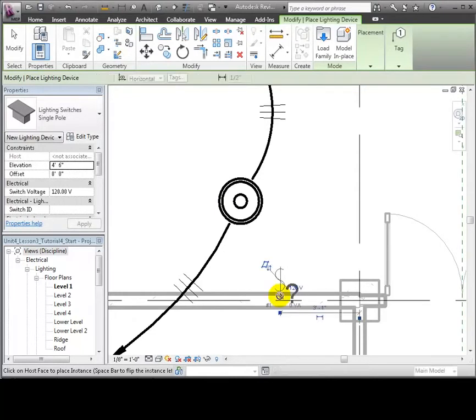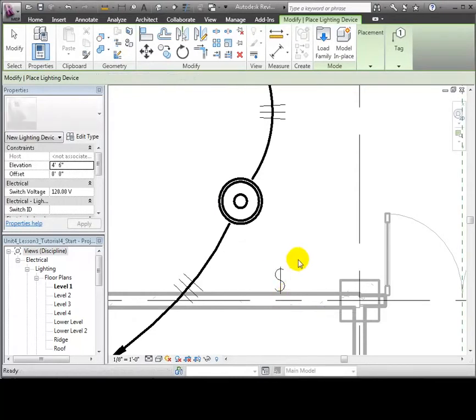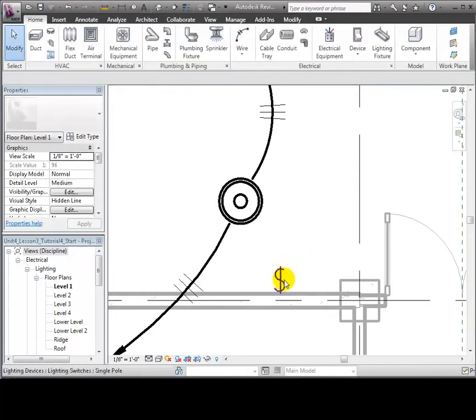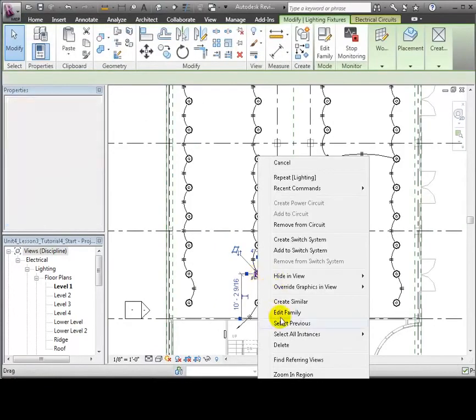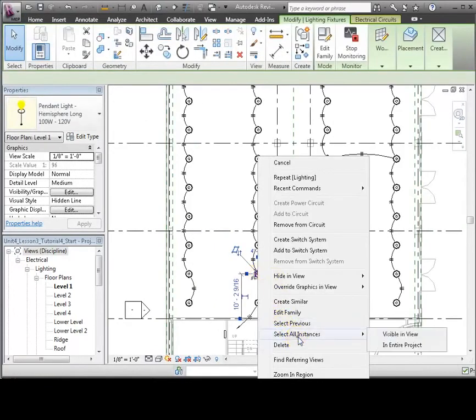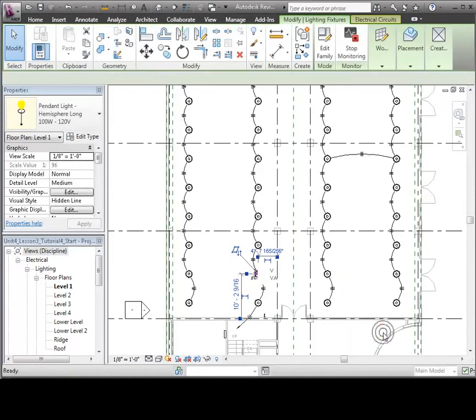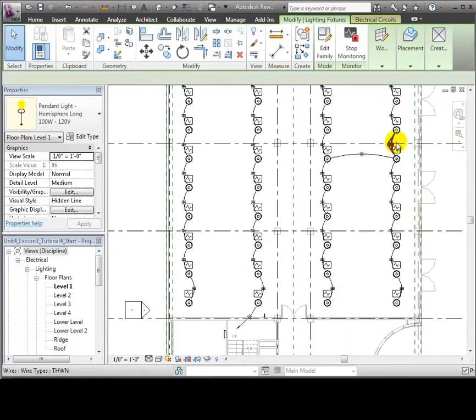Having placed the switch, we can now create a switch system to indicate which lighting fixtures this switch controls. Right-click on one of the fixtures, then use the Select All Instances Visible in the View command to select all the fixtures in the space.